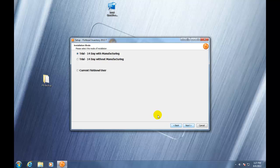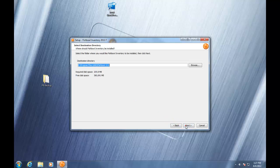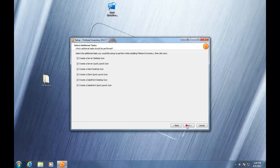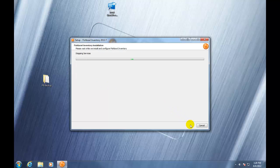From here, we'll click Current Fishbowl User, and we're going to want to select the option Server with Client. In this next step, we're going to choose where Fishbowl is going to be installed. If you need to change the directory name, you can here. These are the Fishbowl icons that we can put on the desktop of the computer, and you can choose whatever combination you would like. Once you click Next, Fishbowl will start extracting all the files and start the installation process. This can take a few minutes.